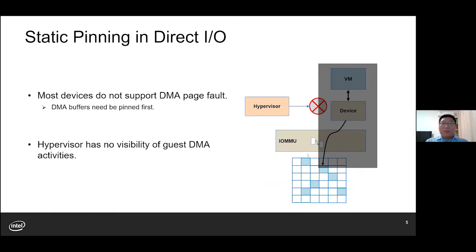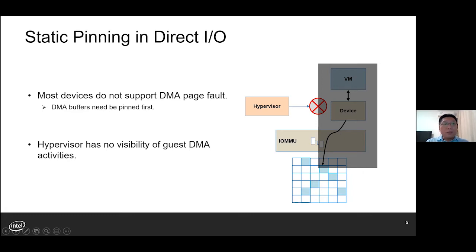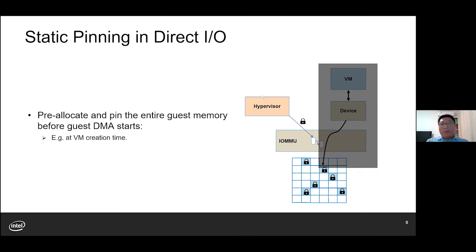However, DirectIO faces the problem of static pinning due to two reasons. First, most devices do not support DMA page fault. That means the DMA buffer needs to be pinned in hardware IOMMU before the DMA operation — by pinned, we mean the DMA buffer needs to be pre-allocated and mapped in the IOMMU page table. Second, since the hypervisor has no visibility of the guest DMA activities, it has to assume that all guest pages could be used as a DMA buffer. Therefore, the hypervisor will have to pre-allocate and map the entire guest memory in hardware IOMMU when the VM is created, and all the guest memory shall be pinned during the whole lifecycle of the VM.